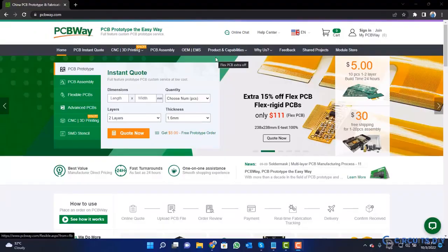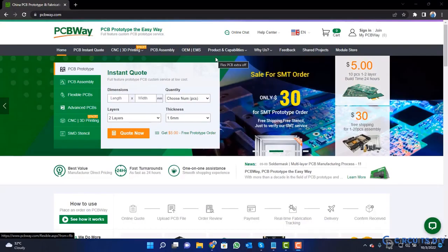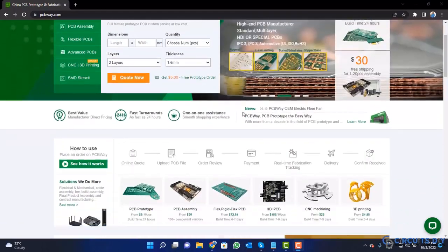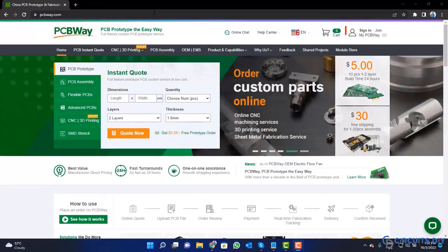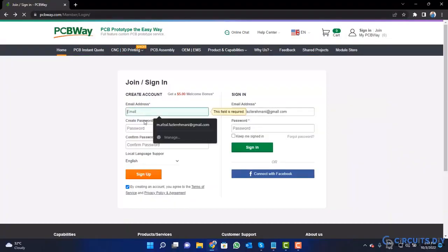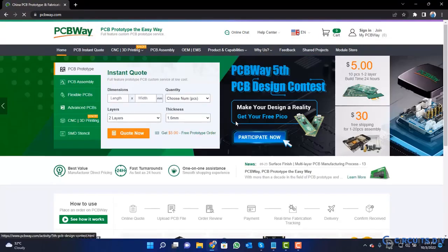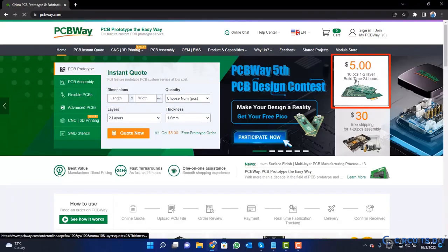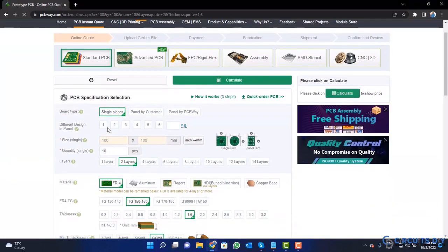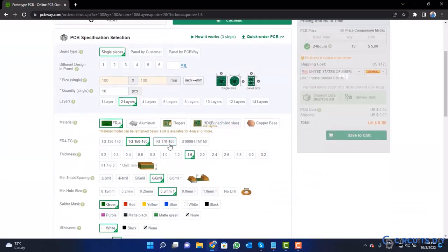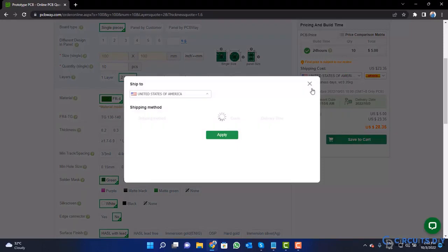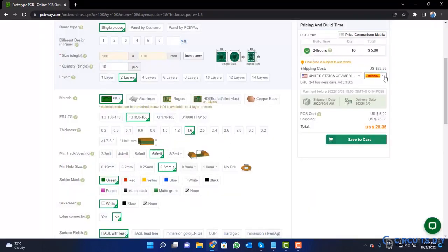This video tutorial is sponsored by PCBWay.com. They are providing high quality PCBs for just $5. Visit the website and click on the sign in button, create your account, and then click on the $5 for 10 PCBs button. Fill in the specifications like number of layers, dimension, color, and quantity, select your country, and choose a shipping method.